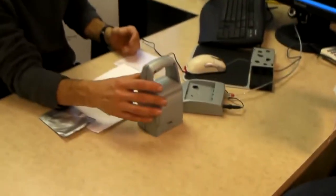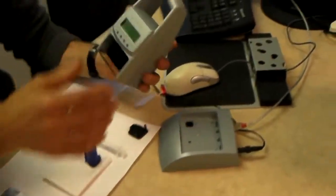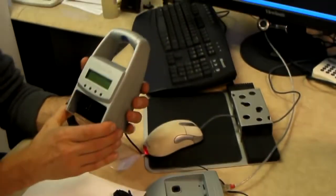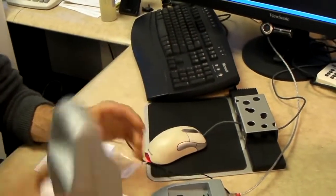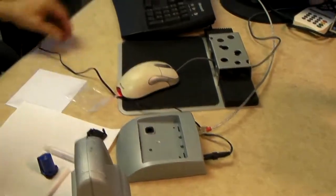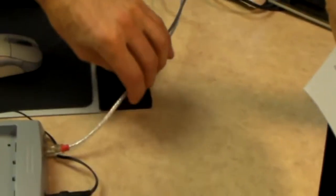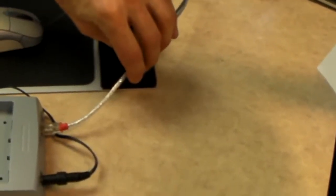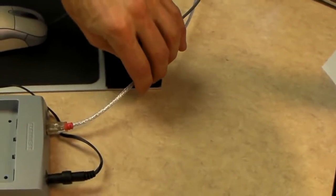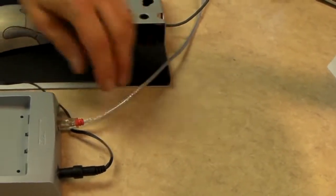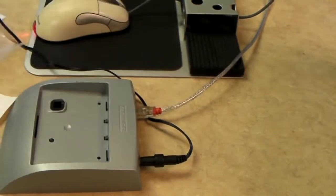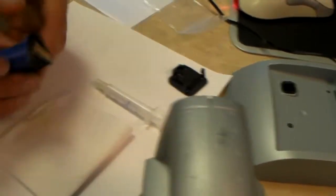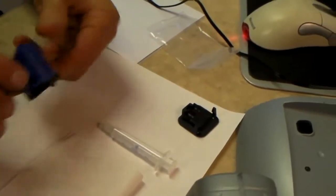First off, make sure that you have all the necessary components that came with your package. You should have a jet stamp, a base station, a power plug, a braided cable which goes to the USB connector in the back of your computer and connects to the base, and an ink cartridge which comes in a silver foil packet which you open up.